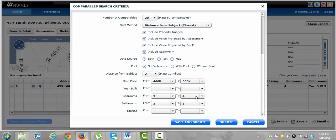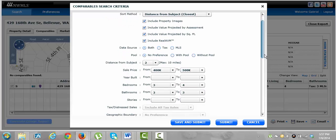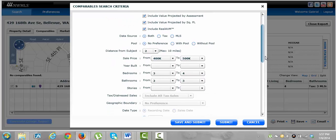That's all that means. Year built, we don't care. Bedrooms, three to four. I believe this is a three-bedroom house, so we'll go three to four. Bathrooms, two to three, sure.